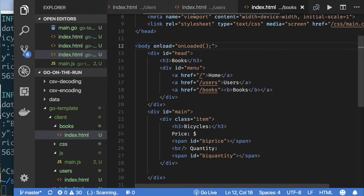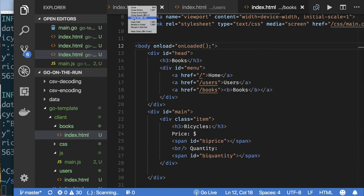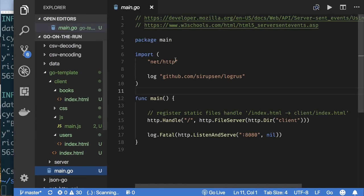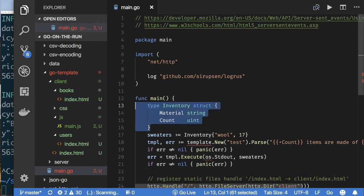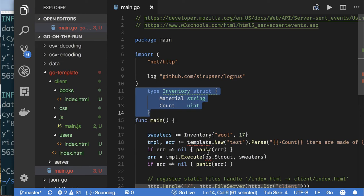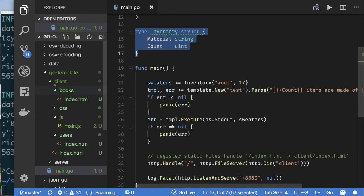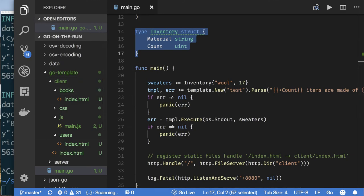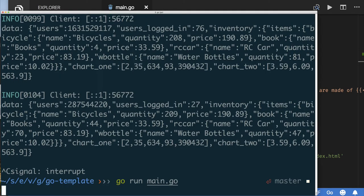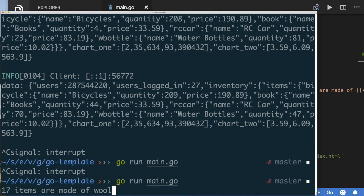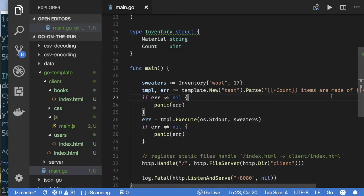Let me close everything and start with main.go. Running the code, we get '17 items are made of wool' — pretty straightforward.